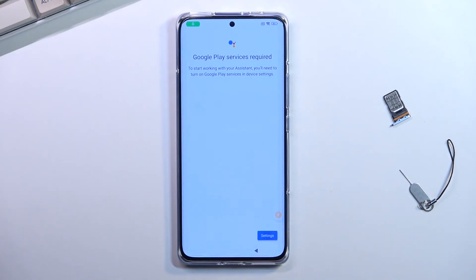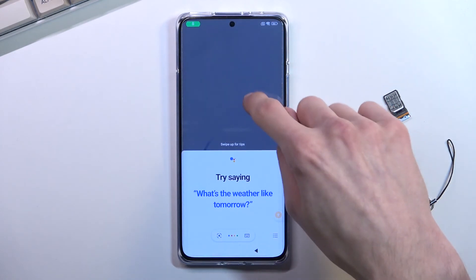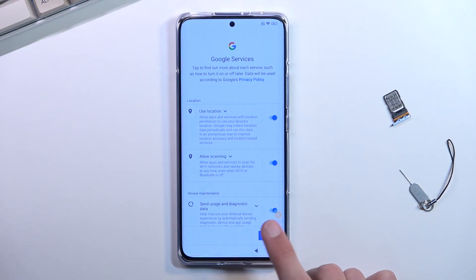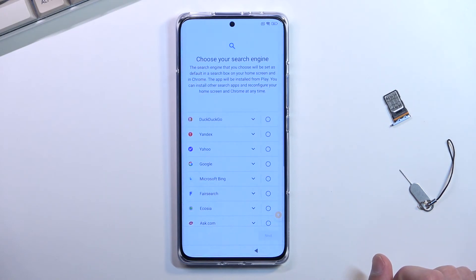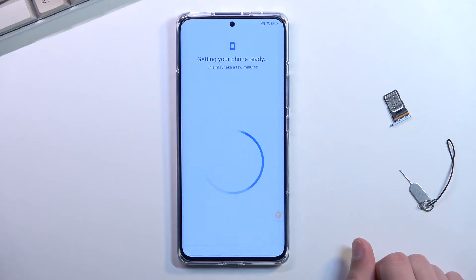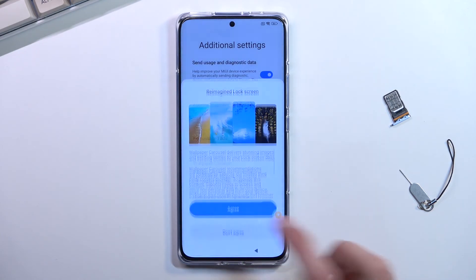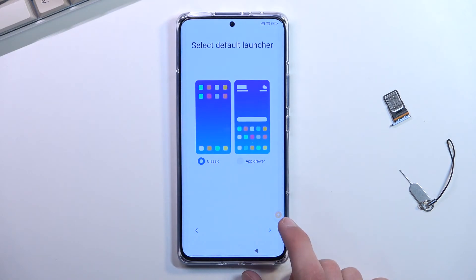Click somewhere else and go to the next page. And as you can see, we have skipped the page where we would normally need to verify our Google account — which shouldn't really be possible.